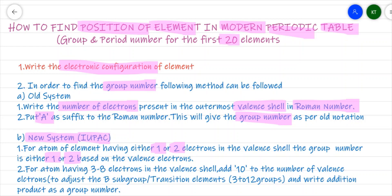But what if the element has more than two electrons? If an atom has three to eight electrons in the valence shell, we add 10 to the number of valence electrons. For example, if an atom has three electrons in the valence shell, I add 10, so 3 + 10 = 13, and 13 becomes the group number. The 10 is added to adjust for the B subgroup or transition elements present from group 3 to 12, which are not in our syllabus, thus giving us the exact group number in the new system.